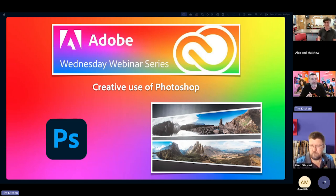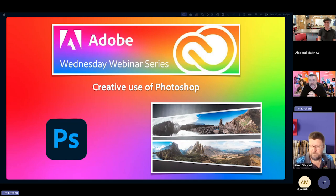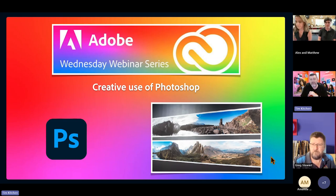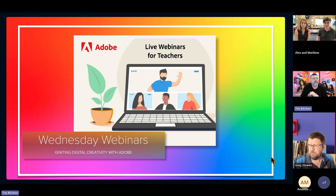Let me share my screen so we can have a look at what we have planned for today. The focus of this webinar is all about Photoshop — creative use of Photoshop — and we've got a very exciting presentation from a student at Trinity Grammar in Sydney named Matthew, who we'll introduce formally in a minute.